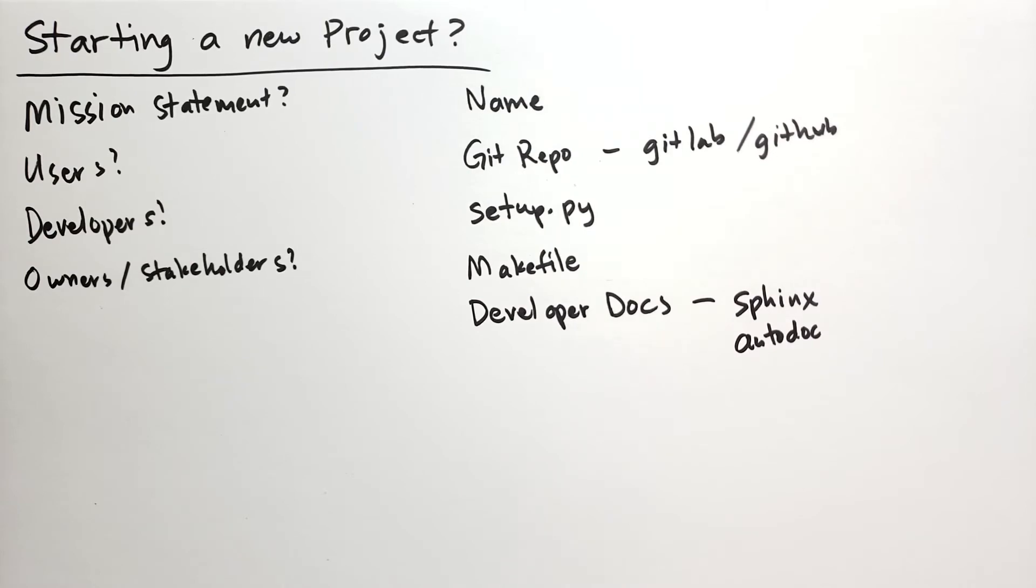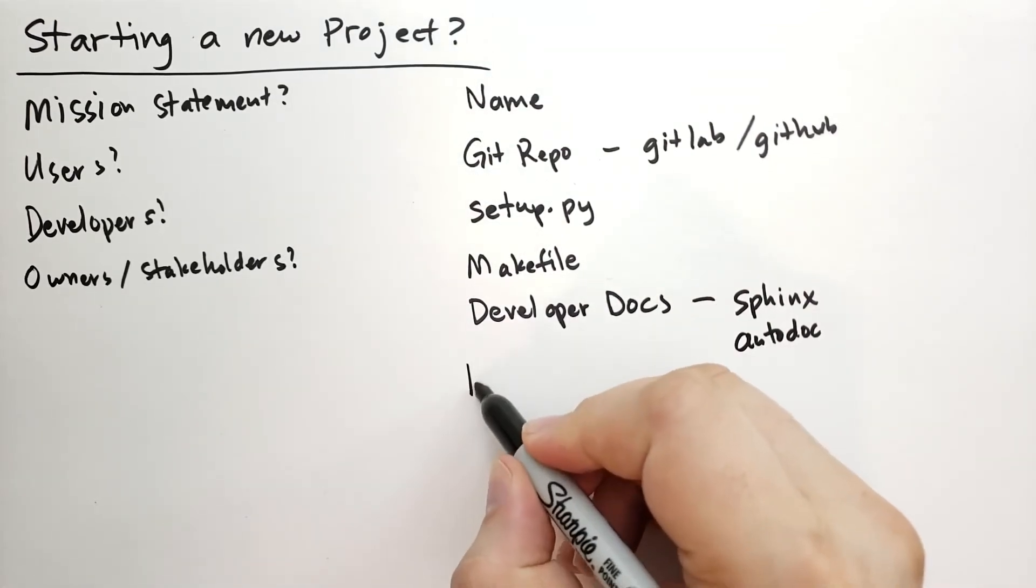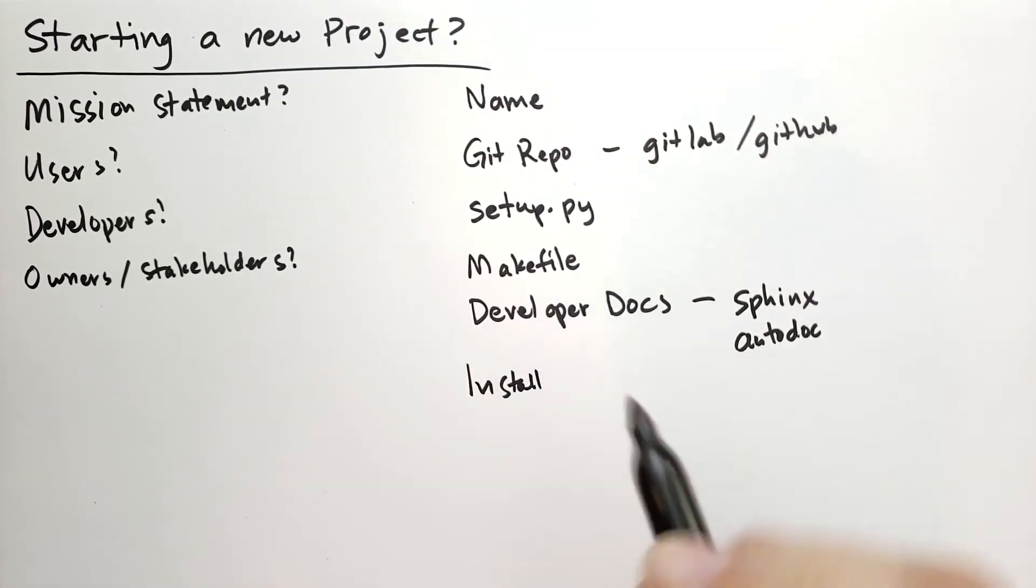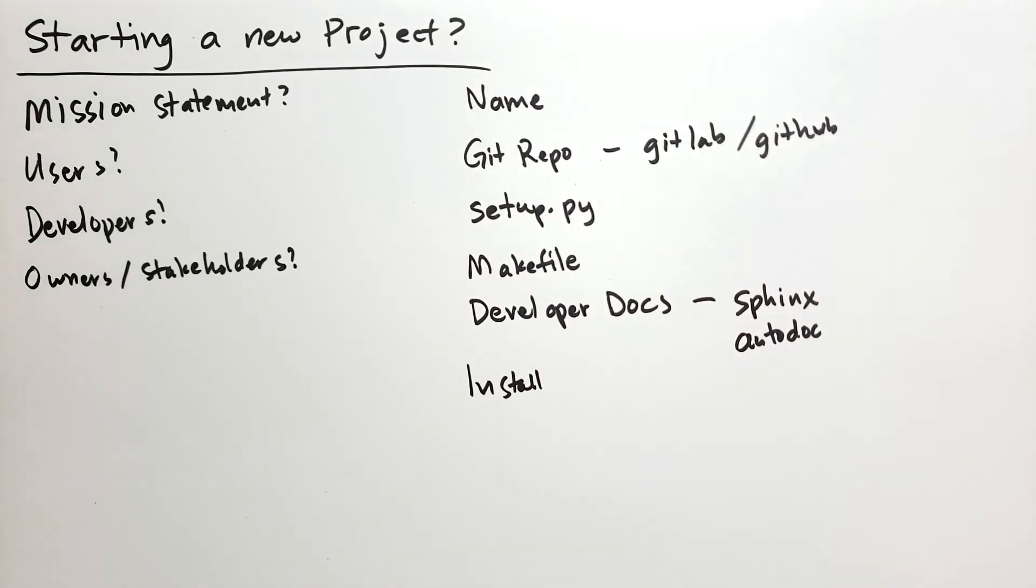Once I have the developer docs done, I have the basic file written, and I have something that just works, then I'm going to think about how to install that. Am I going to launch that on a server? Is this going to be software that somebody's going to download? If somebody's going to download the software and install it on their machine, I need to start working on the install system so that they can install it properly on their machine, whatever that system is.